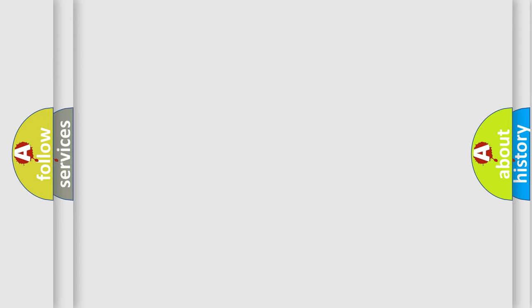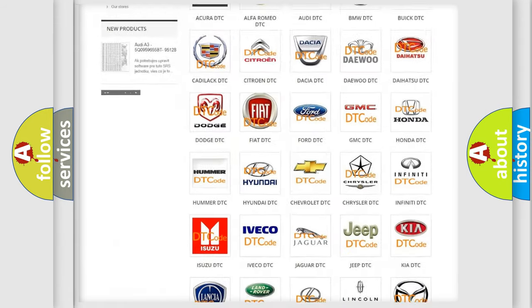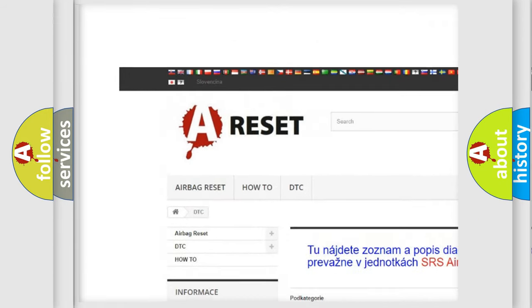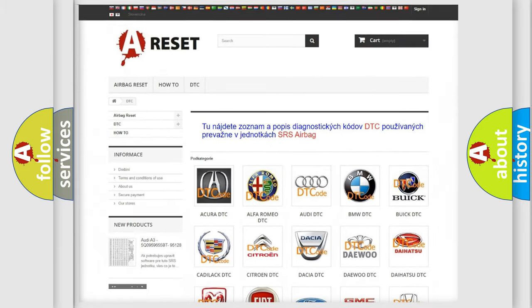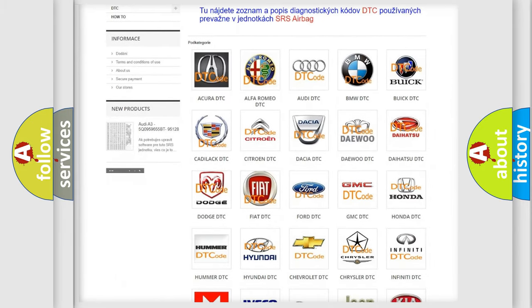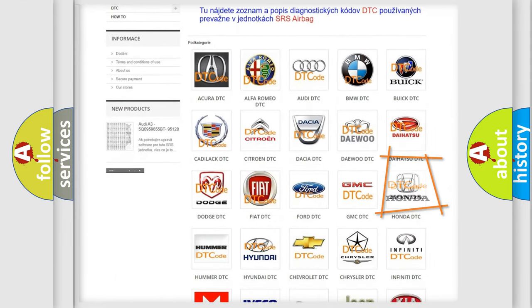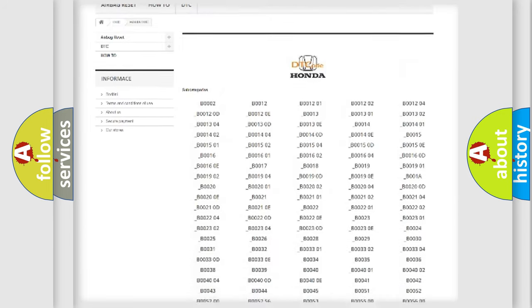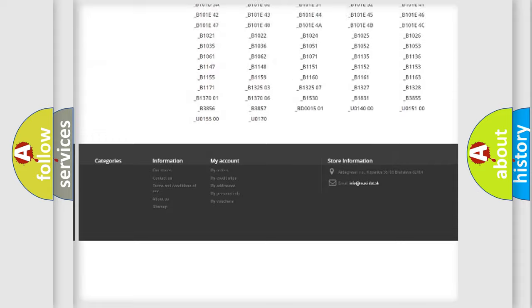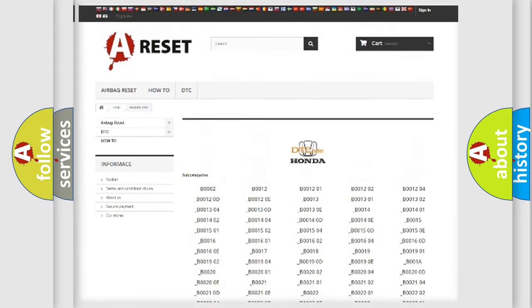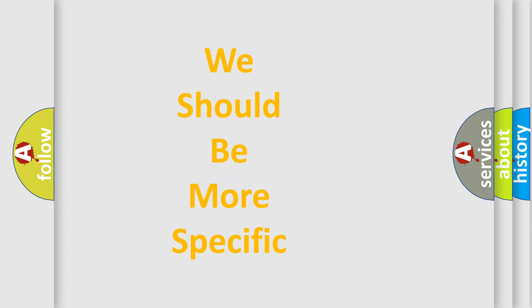Our website airbagreset.sk produces useful videos for you. You do not have to go through the OBD2 protocol anymore to know how to troubleshoot any car breakdown. You will find all the diagnostic codes that can be diagnosed in Honda vehicles, and many other useful things. The following demonstration will help you look into the world of software for car control units.